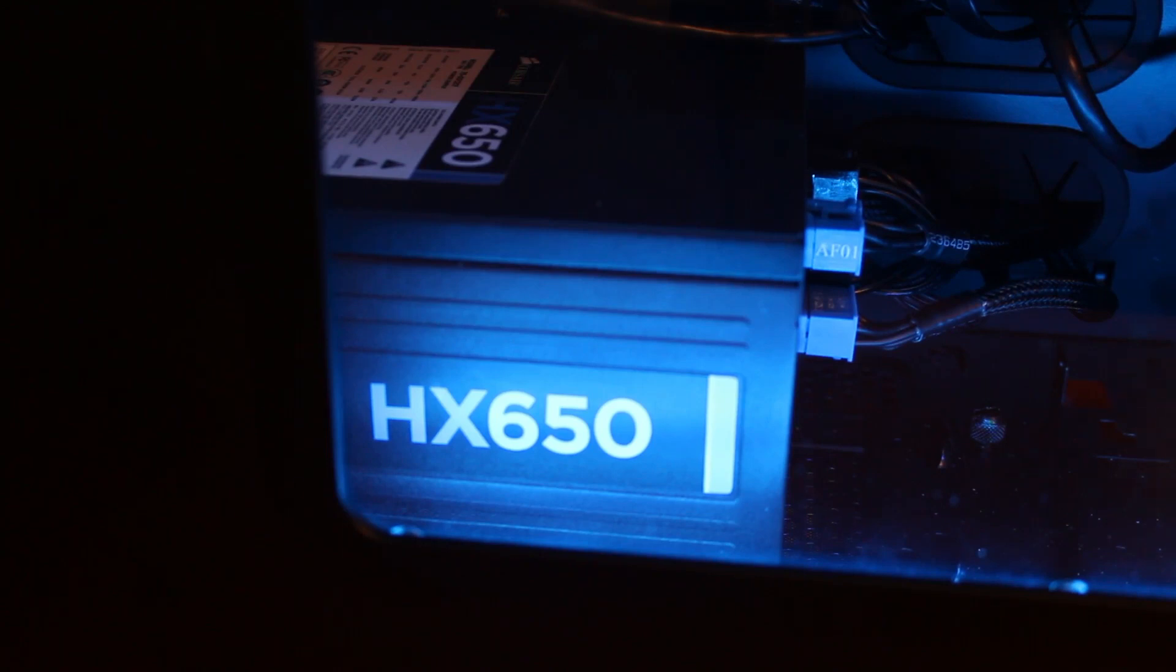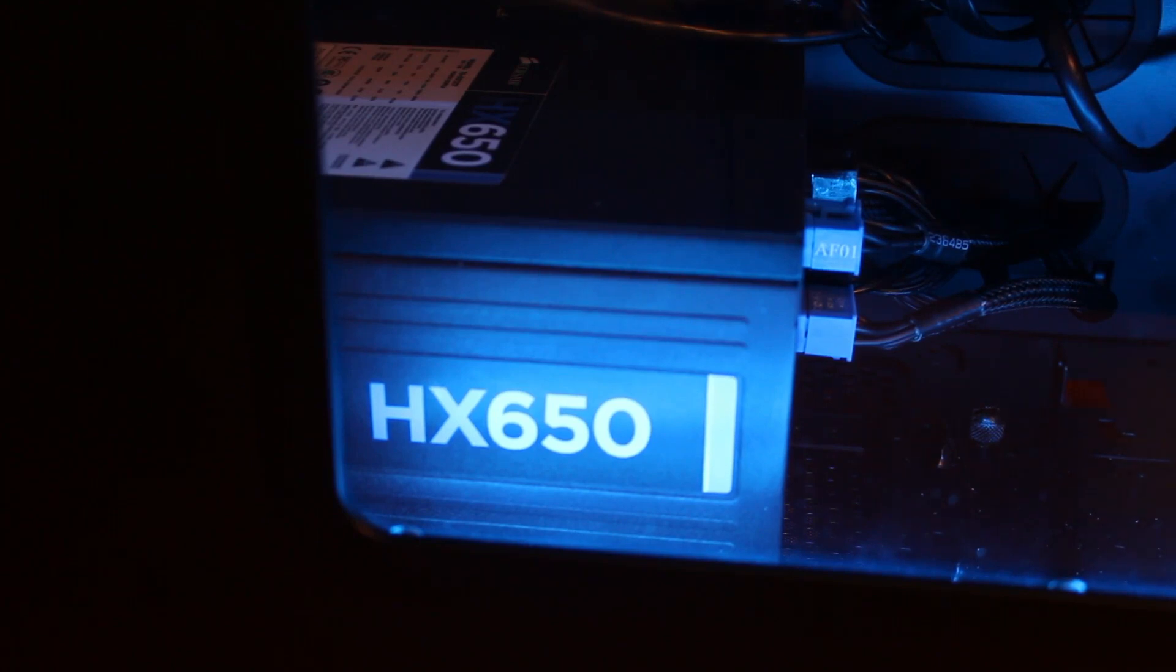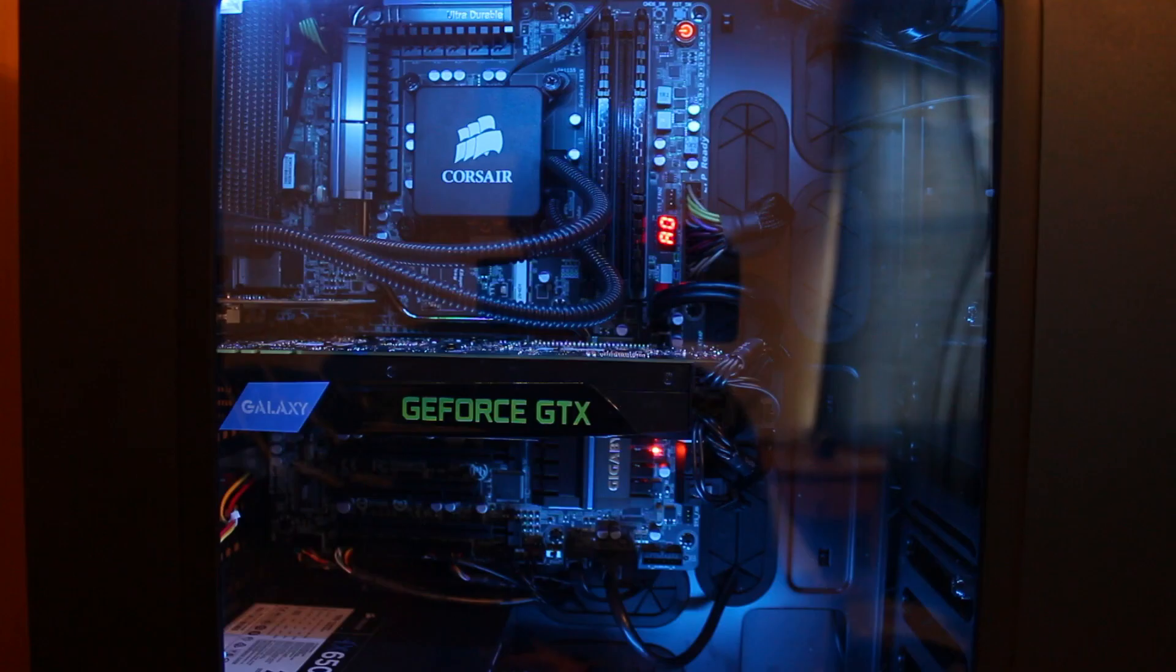Now, in terms of the power supply I have, it's the HX 650W power supply by Corsair. Depending on, if you've got multiple graphics cards in your system, of course, you're going to need more power to power each of those cards. So you probably want to go with a power supply that has more wattage. For me, 650W, which is just fine. There are online calculators that you can use to kind of determine how much wattage would be good for you to make sure that you have enough power for everything.